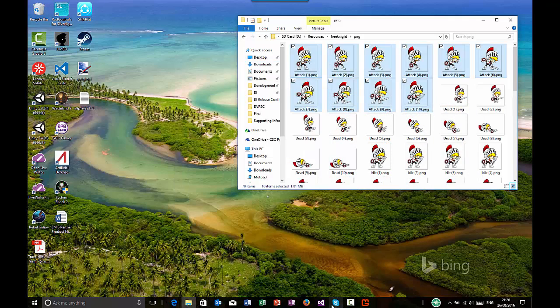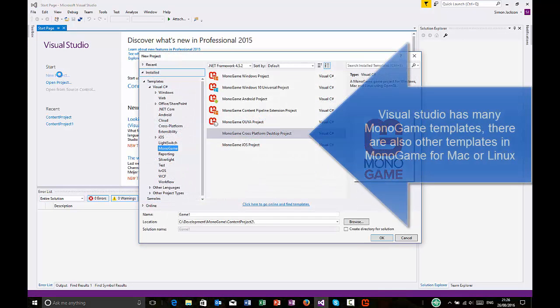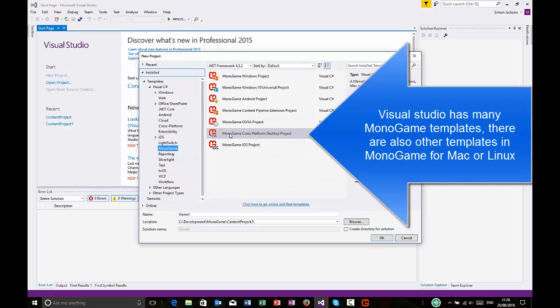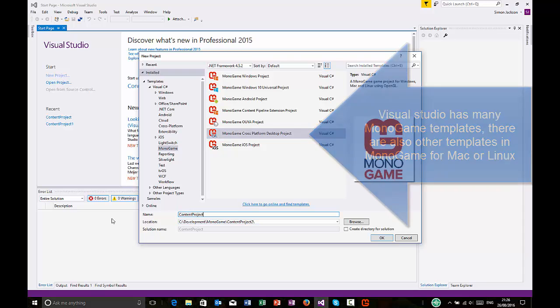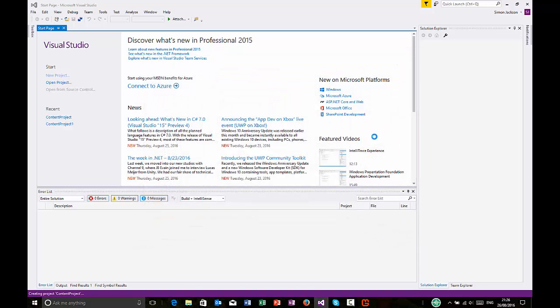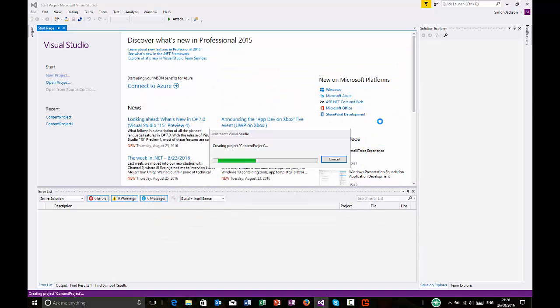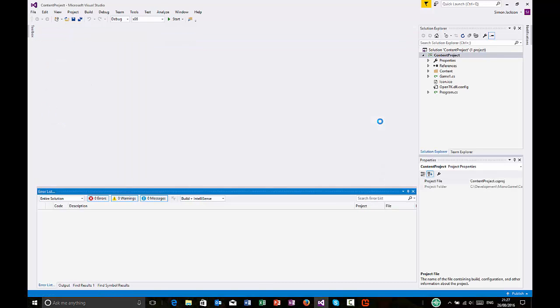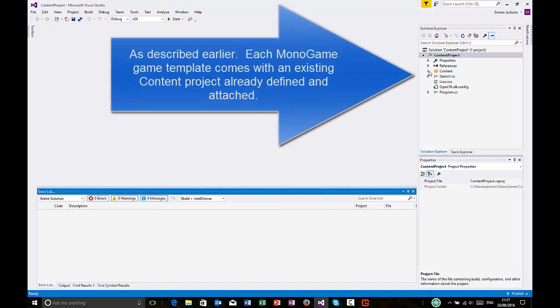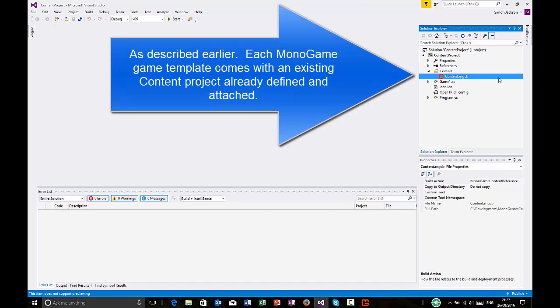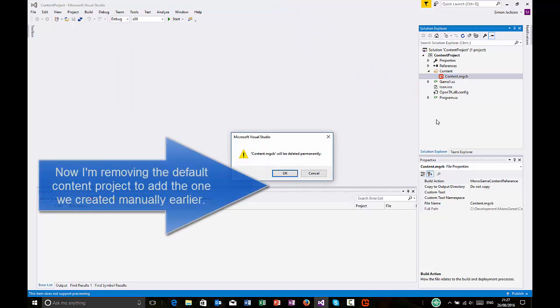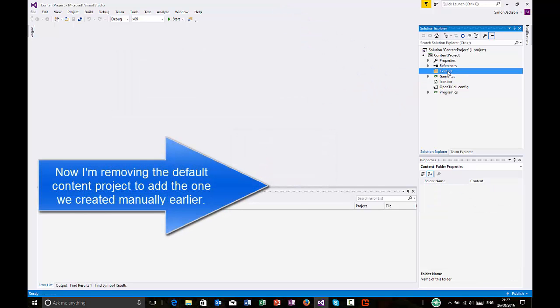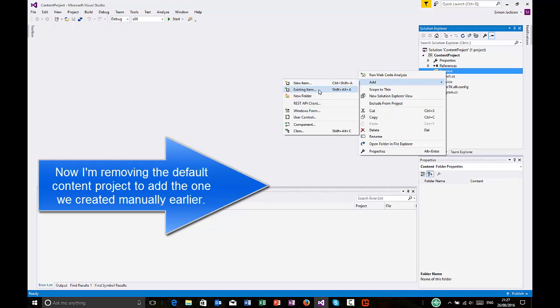Let's go and add this to an actual solution. Here we are in Visual Studio. We want to create a brand new project. Now, when you create a project itself, you will get a content project as part of the solution itself. You get one by default. This is simply easier to quickly get started. As you can see, it's here. There's the default one. But what I'm going to do is I'm actually going to replace this with the one I just created.